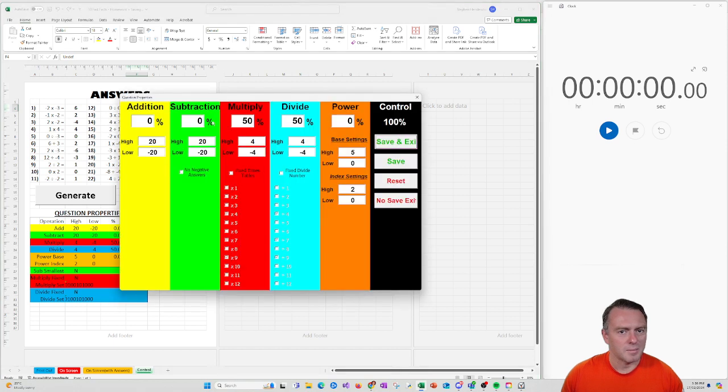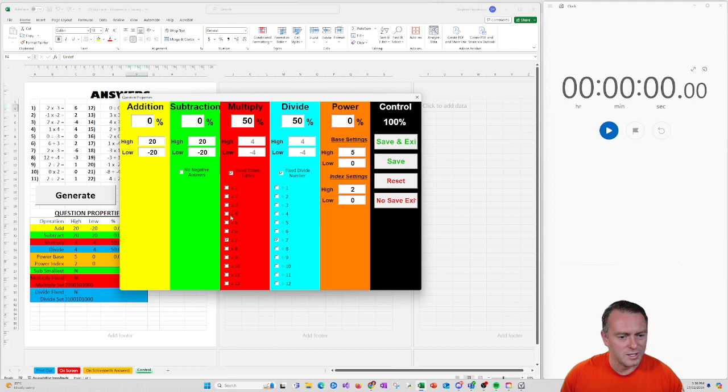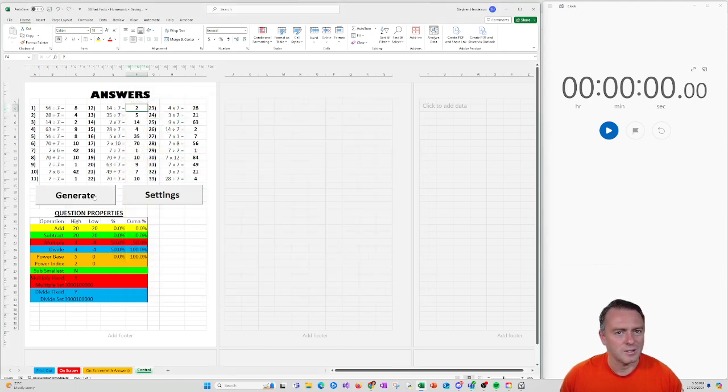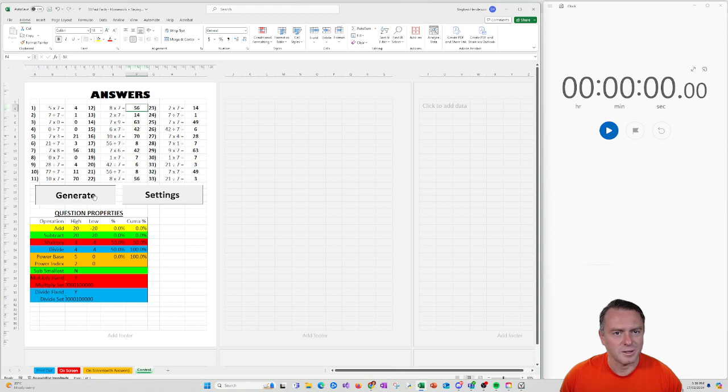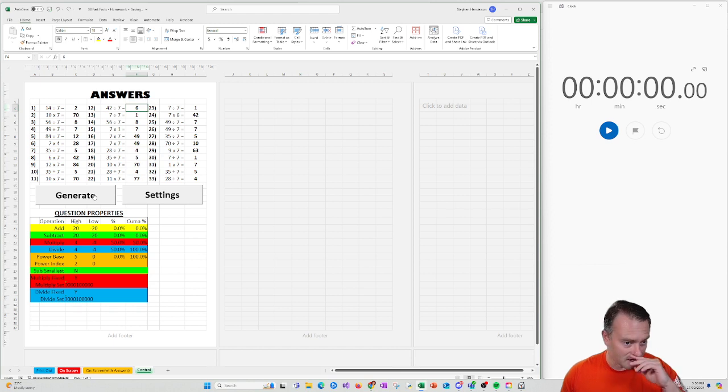You can then also come back up here if you want to learn just fixed times tables. So if the students were learning just their sevens, for example, I think that was the example I was doing with some of my students before. You could go through and tick the boxes for the ones that you want to learn, save and exit, click generate. And then there's a quick little seven times table generator with multiplying and dividing, which is really good at getting that skill up.